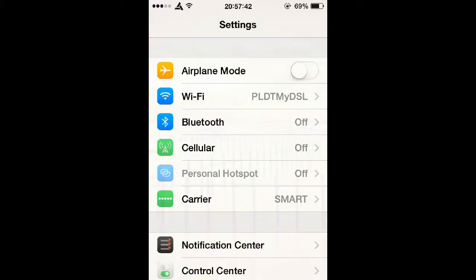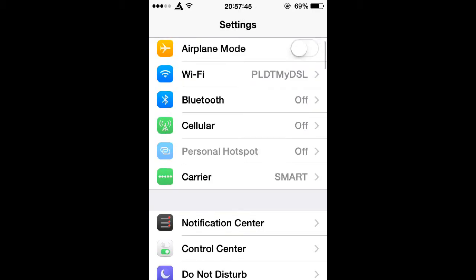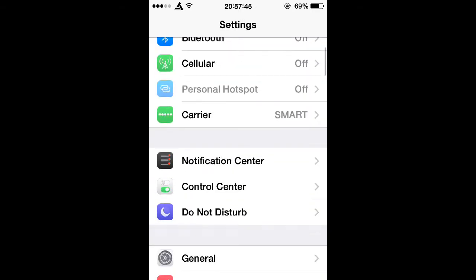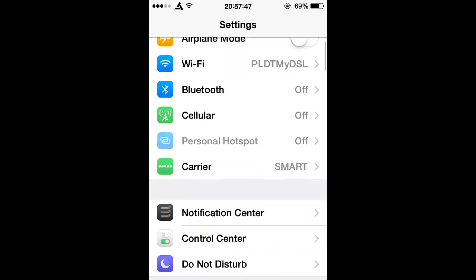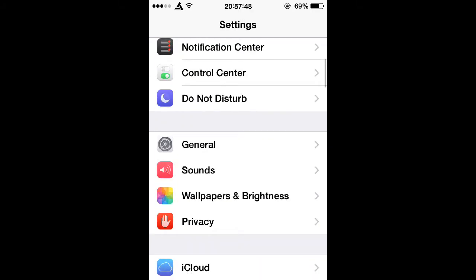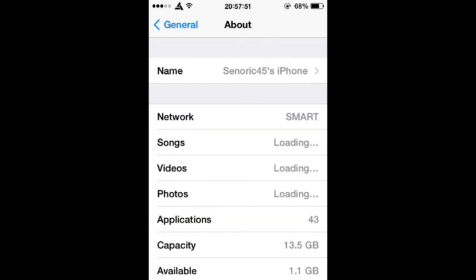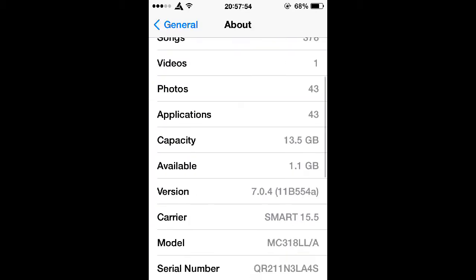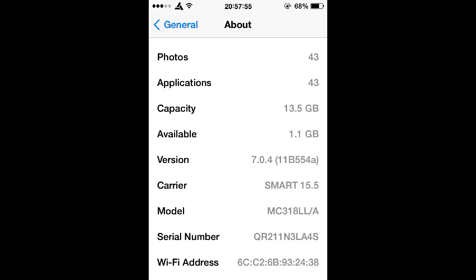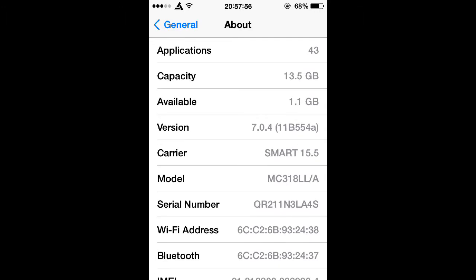If you want to find out what iOS version you're running, go into your settings, then scroll down to General, then About, and whatever number you see under the word Version, not minding what's in the parenthesis, that's the iOS version you're running. Like for me, for example, I'm running iOS 7.0.4.